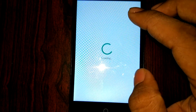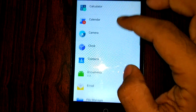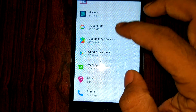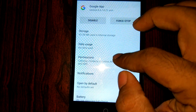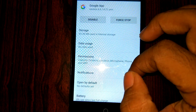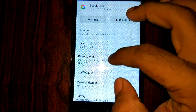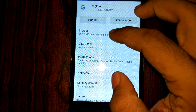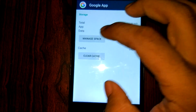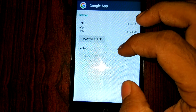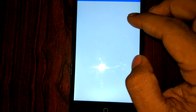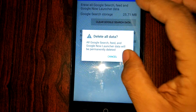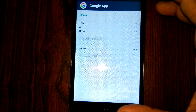Find the Google app. Now you have to clear the data already registered for the Google app. Go into Google app Storage, first clear the cache, then tap Manage Space and you will see Clear Data. Clear all the data that needs to be cleared.